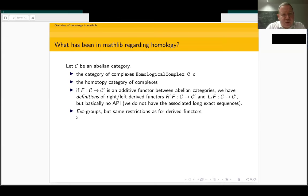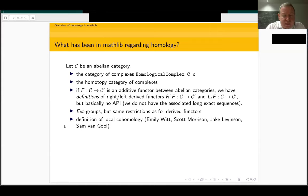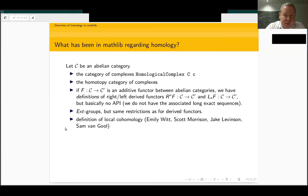Since maybe May or June, we have a definition of local cohomology. It was introduced by Emily Witt and a few others. It's in the ring theory / commutative algebra area, but it relies on Ext groups. So far it can only be a definition — we cannot make any computation with it because of the general limitations we have on Ext groups so far.